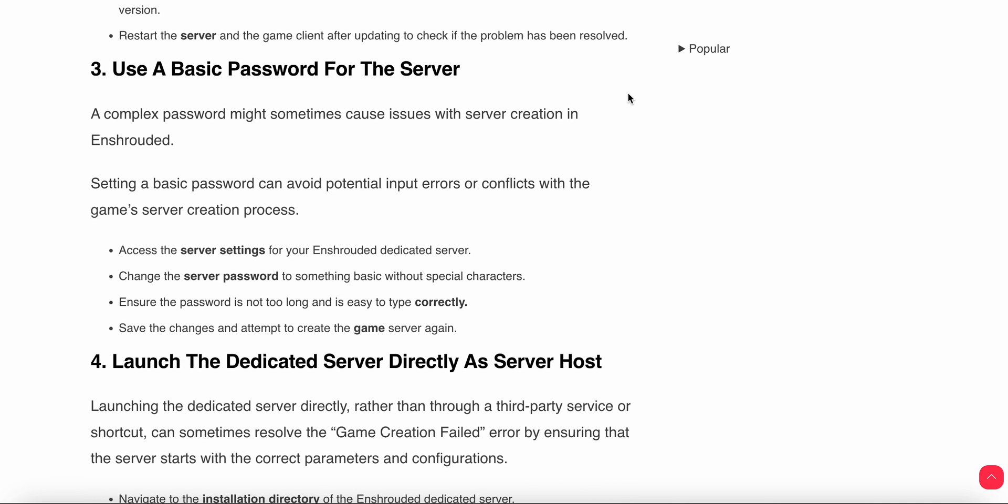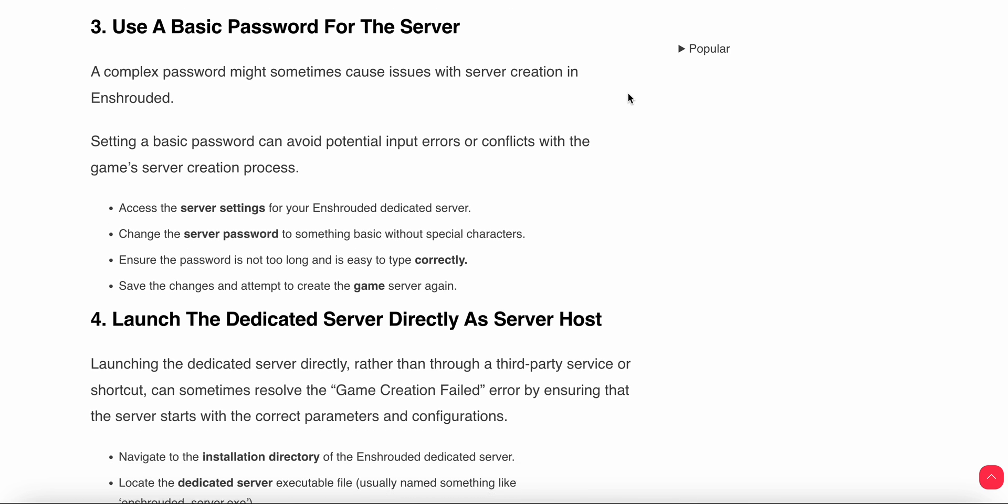Third step is to use a basic password for the server. A complex password might sometimes cause issues with server creation in Enshrouded. Setting a basic password can avoid potential input errors or conflicts with the game server creation process. Access the server settings for your Enshrouded dedicated server and change the server password to something basic without special characters. Ensure the password is not too long and is easy to type correctly. Save the changes and attempt to create the game server again.